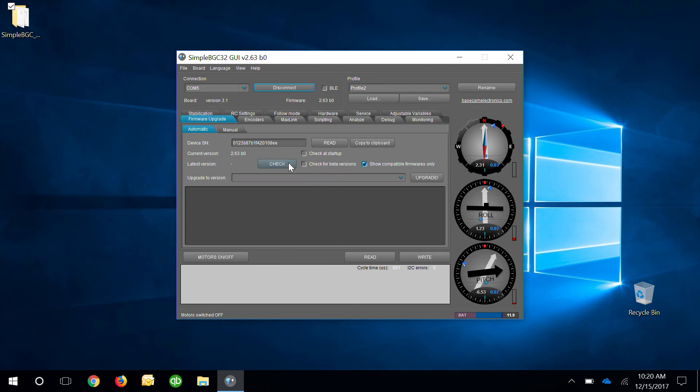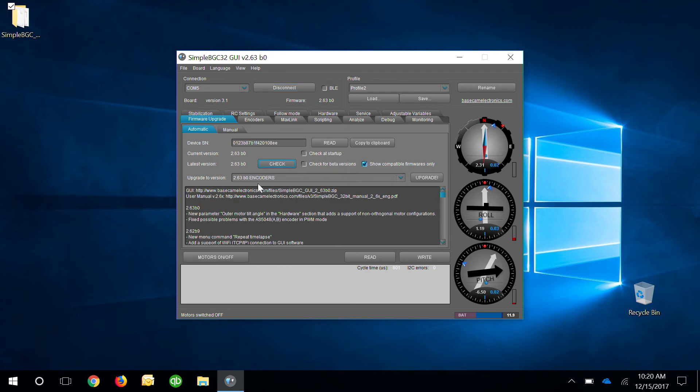Alright, go ahead and click check. As you can see here, my current version and latest versions are actually the same, but what I'm going to do is go ahead and upgrade anyways just to let you guys know the process.